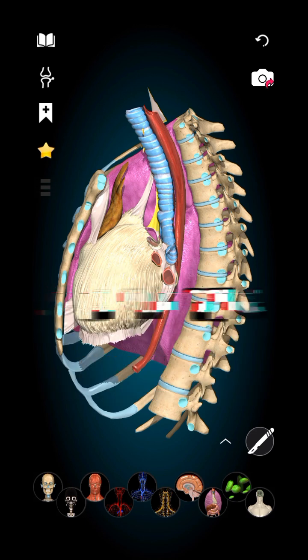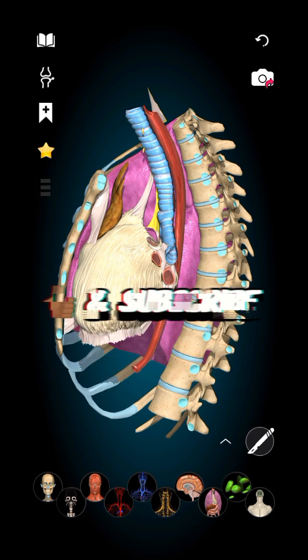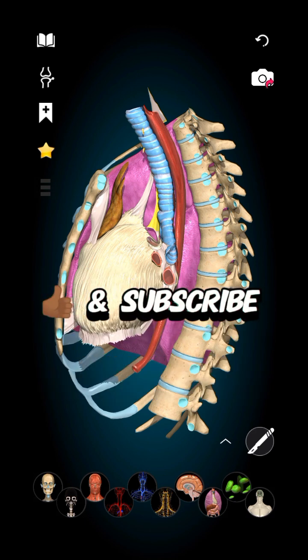If you think this video was helpful, please give me a like and subscribe. Thank you very much, see you all next time.